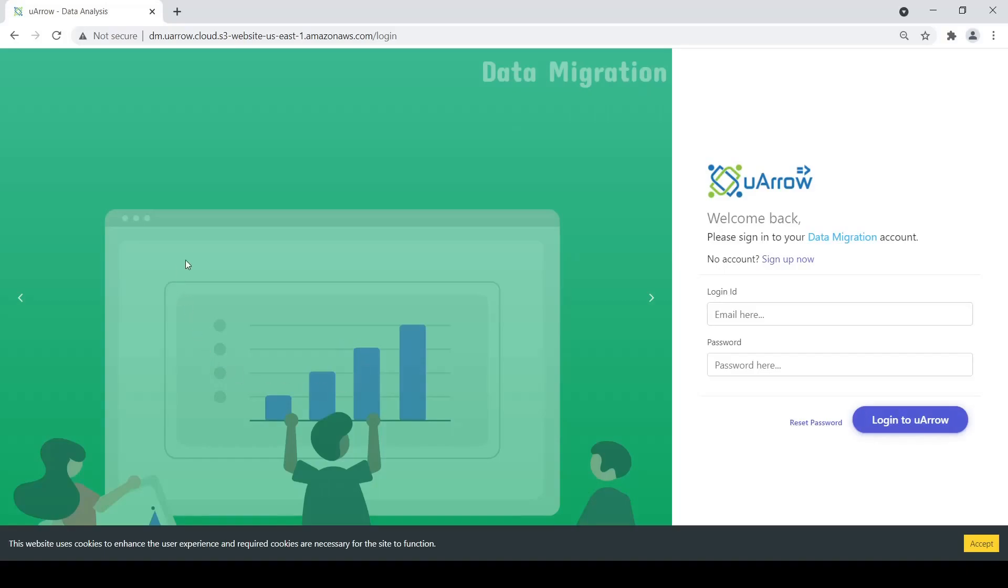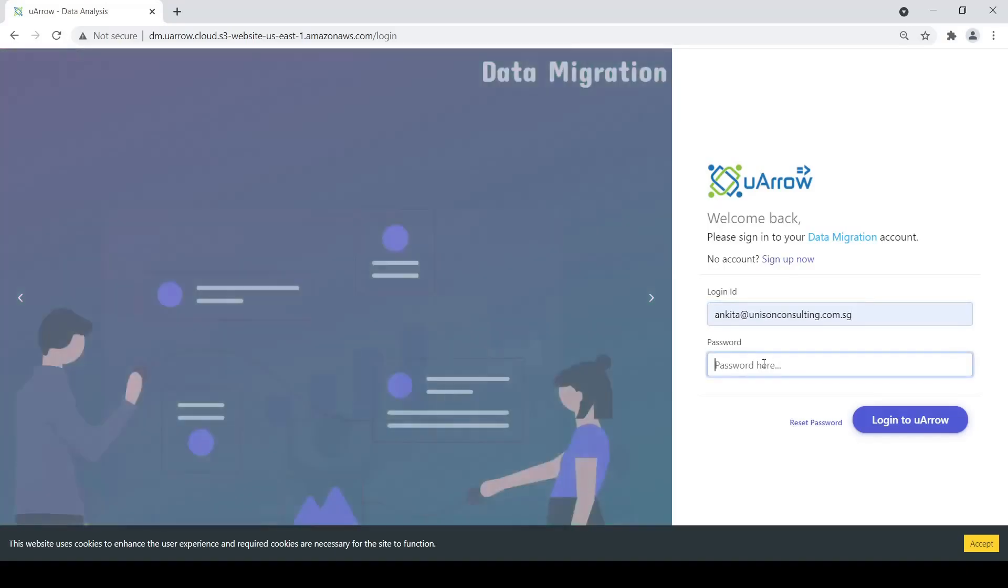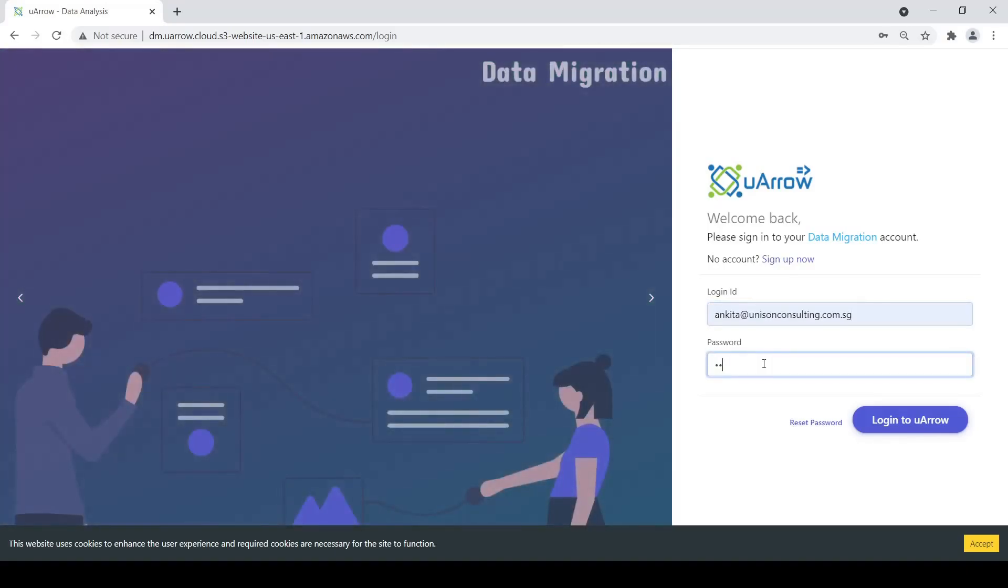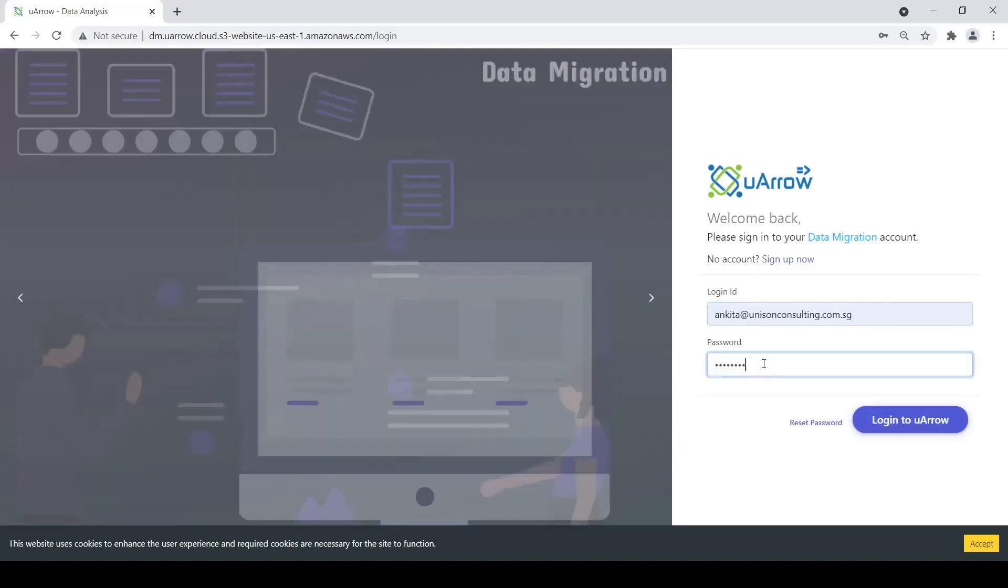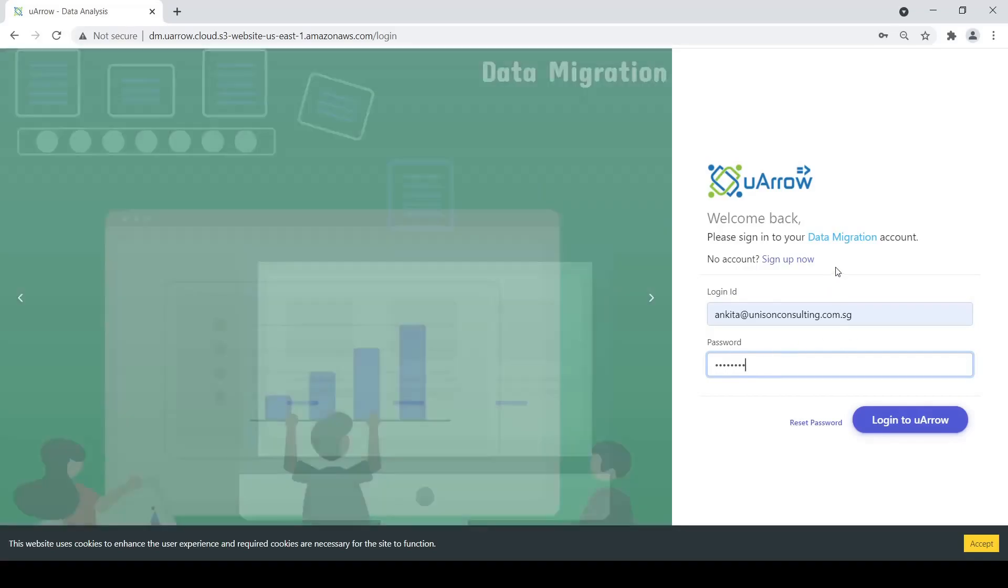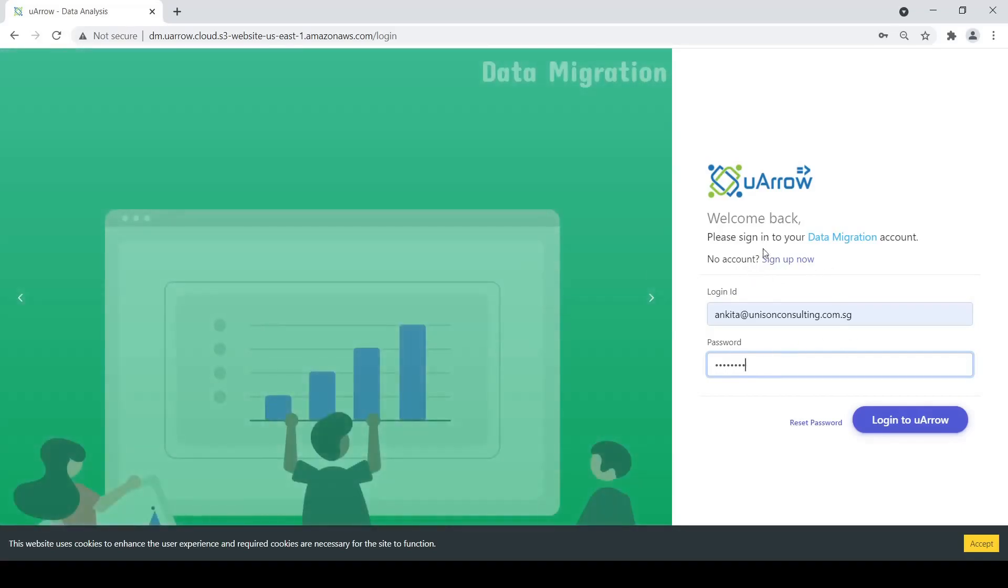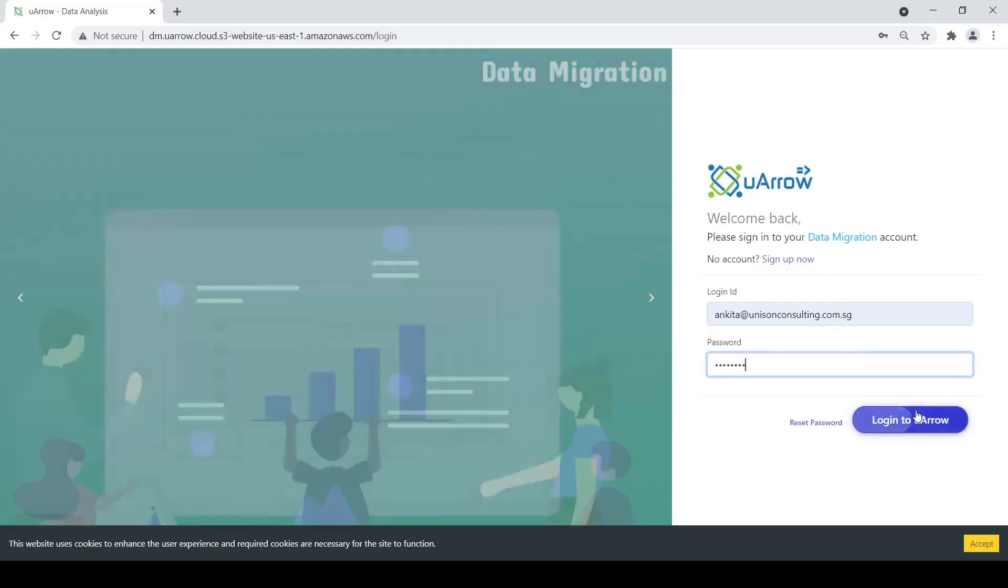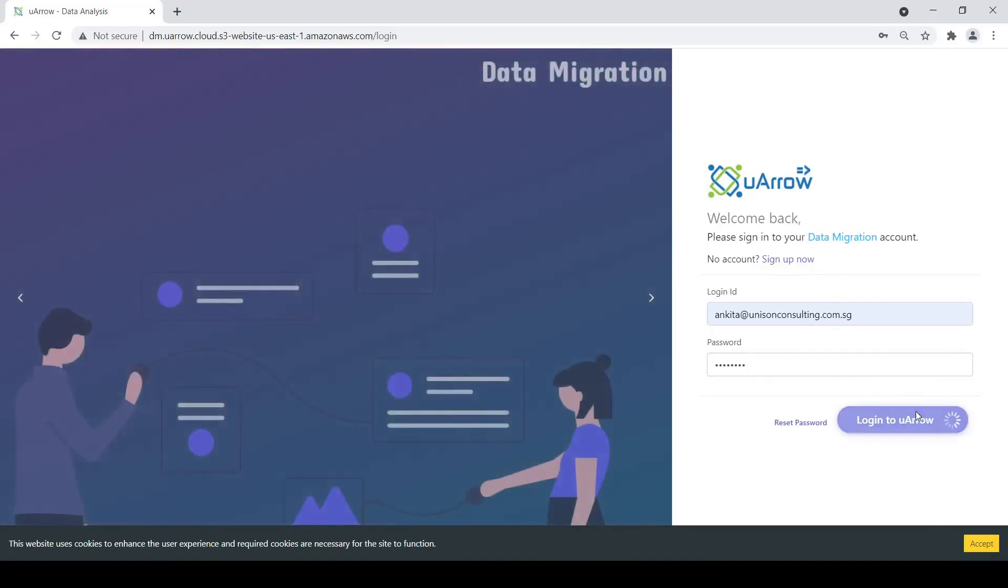This is the login screen at URL dmuro.cloud. So I will enter my username and password here. New users can create a new URL account via the sign up now option here. Click on login to URL.